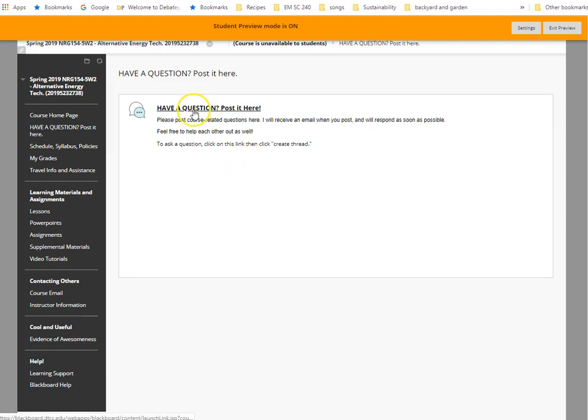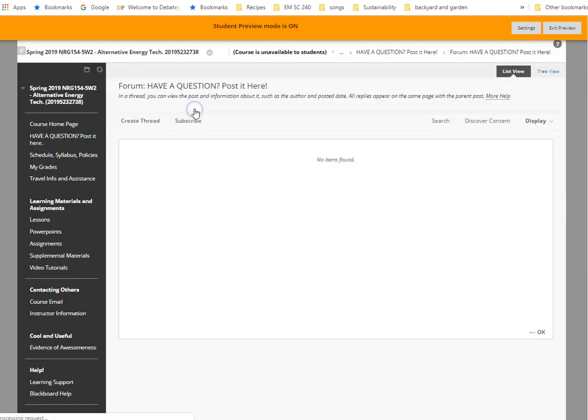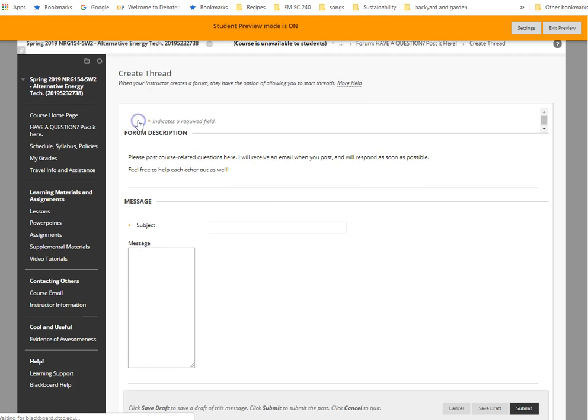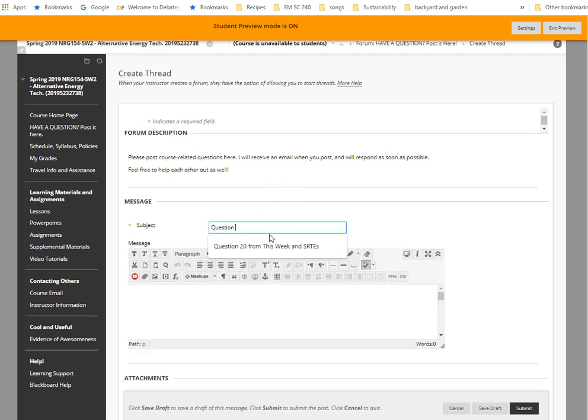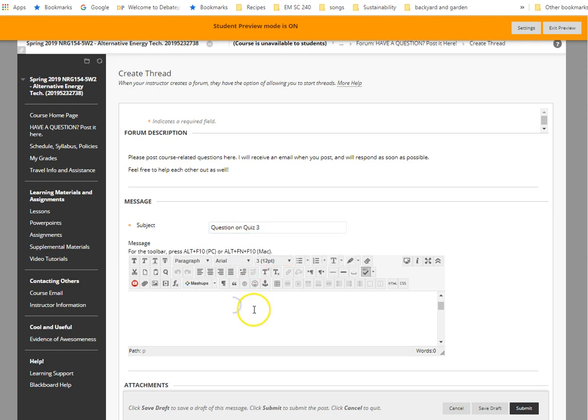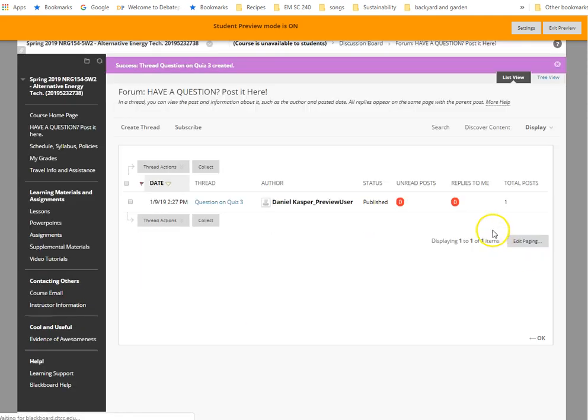If you just click on the discussion board here, and then you click Create Thread, and then you can type in the subject, question on whatever, quiz 3, and then you type in your message here, and then you post it. So once you hit Submit, it'll post it to this discussion board. You see it shows up.